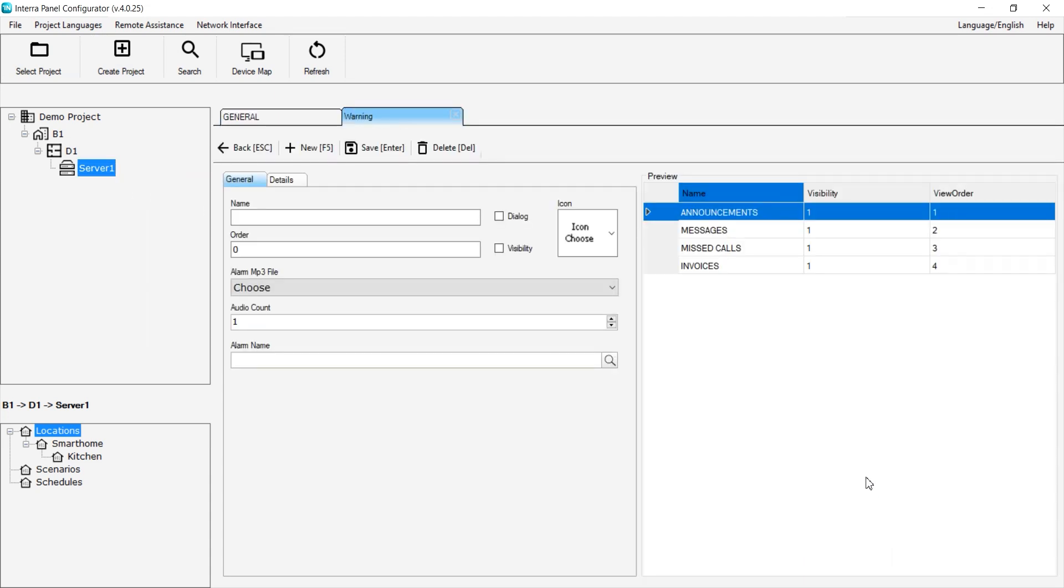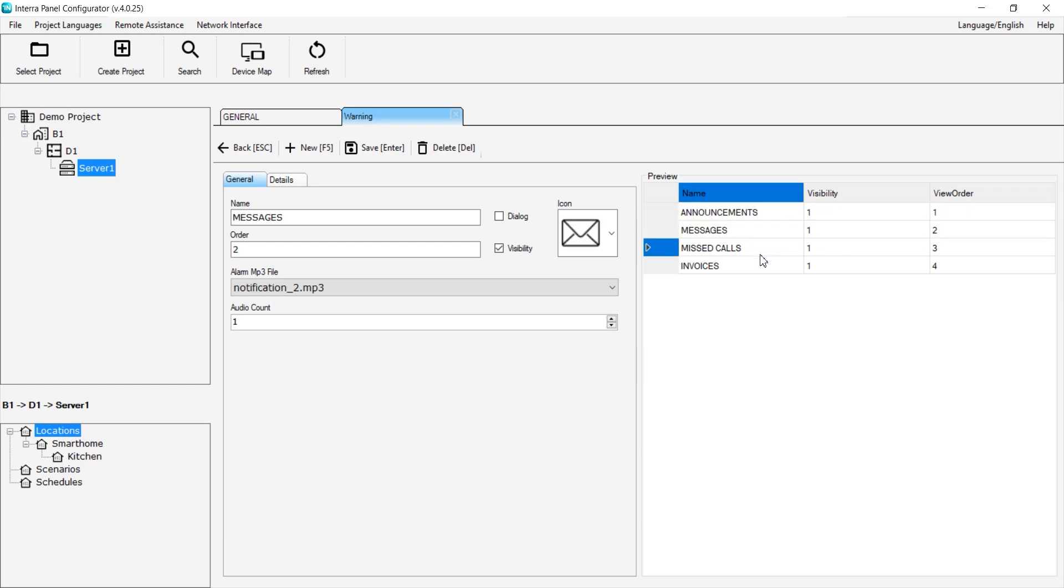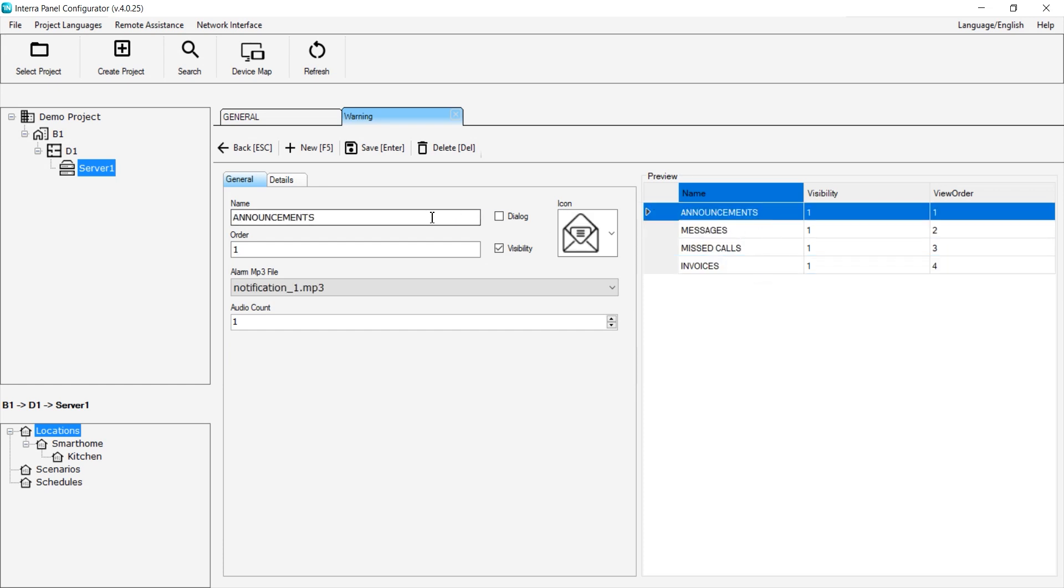Here, you can review the predefined warnings. The Name field determines the name of the warning, while the Order field specifies the serial number of the warning.